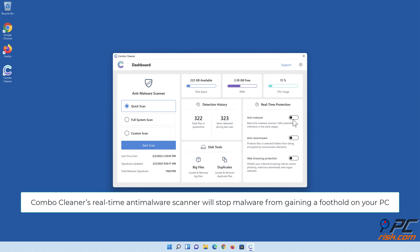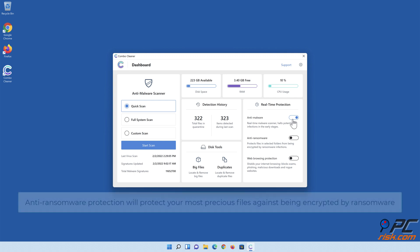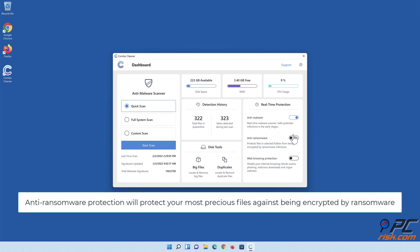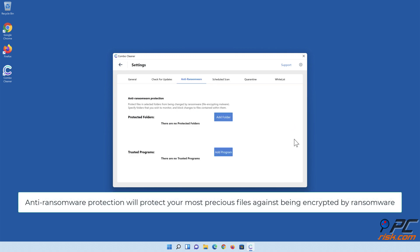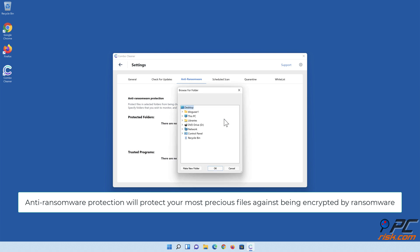Combo Cleaner's real-time anti-malware scanner will stop malware from gaining a foothold on your PC. Anti-ransomware protection will protect your most precious files against being encrypted by ransomware.